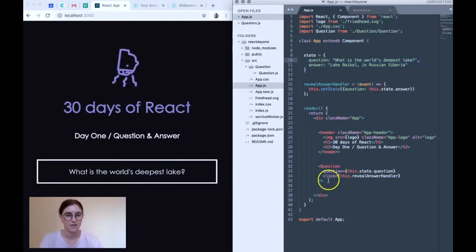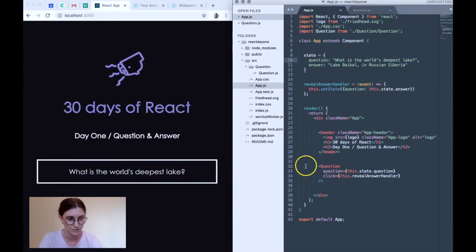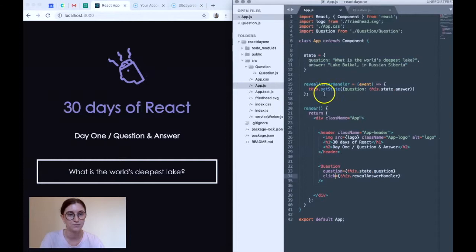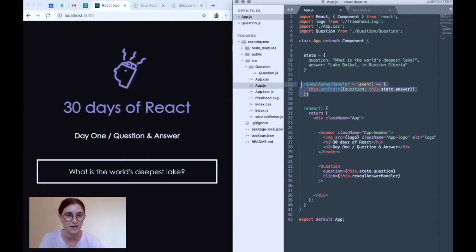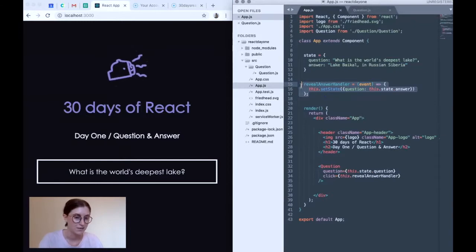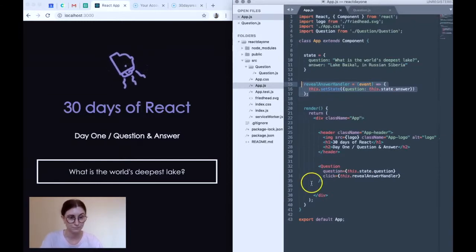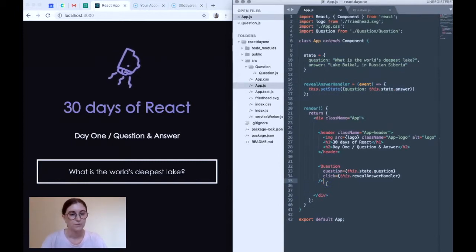We're also passing in the property click. And that is a reference to this entire event handler here. And passing it in as a property means that we can use it within the component as well.